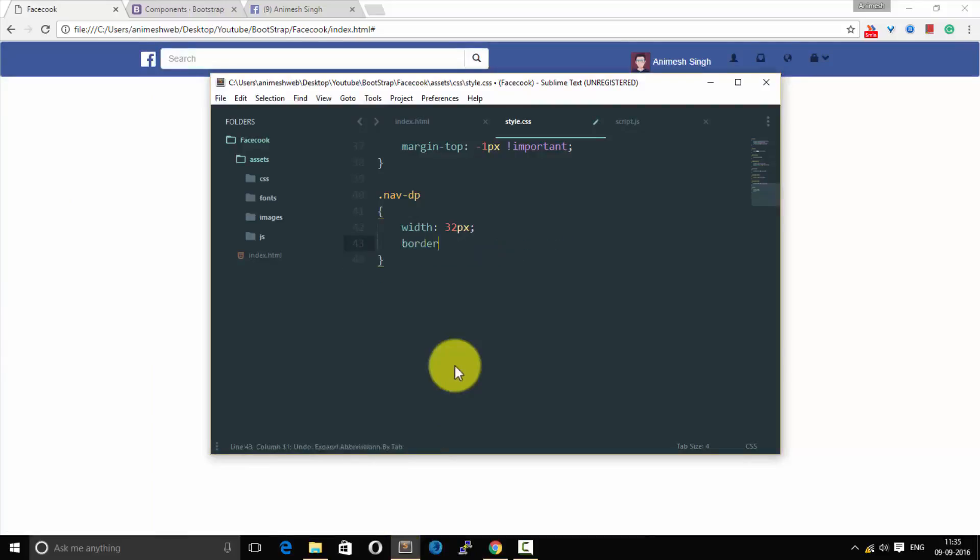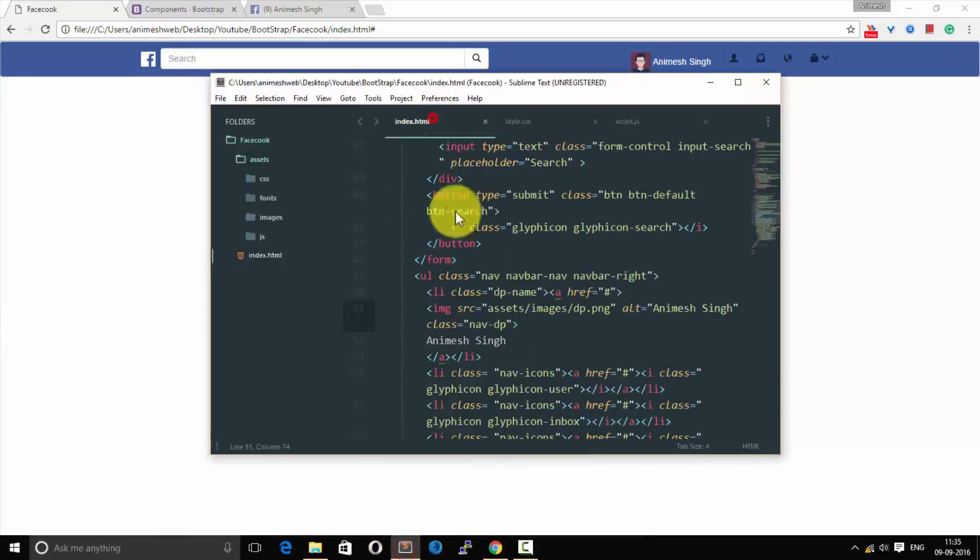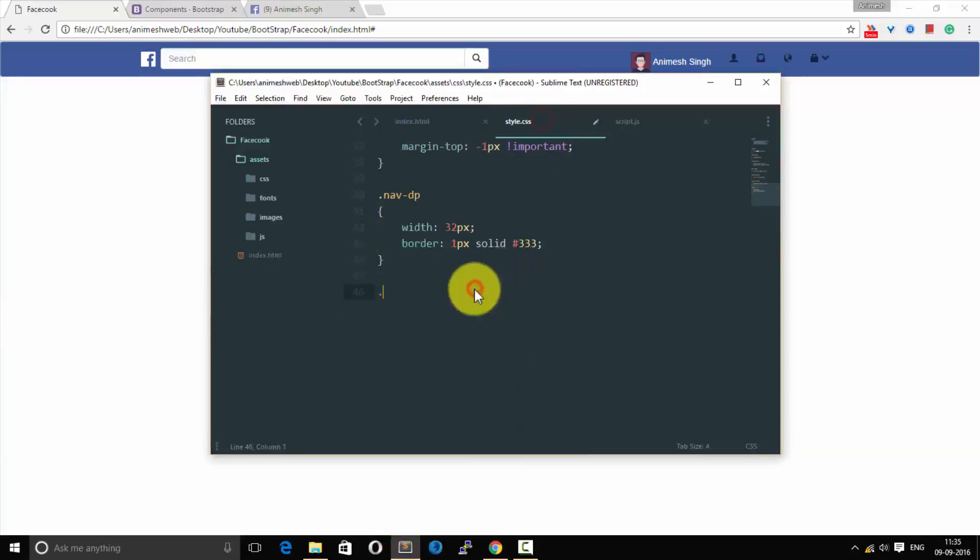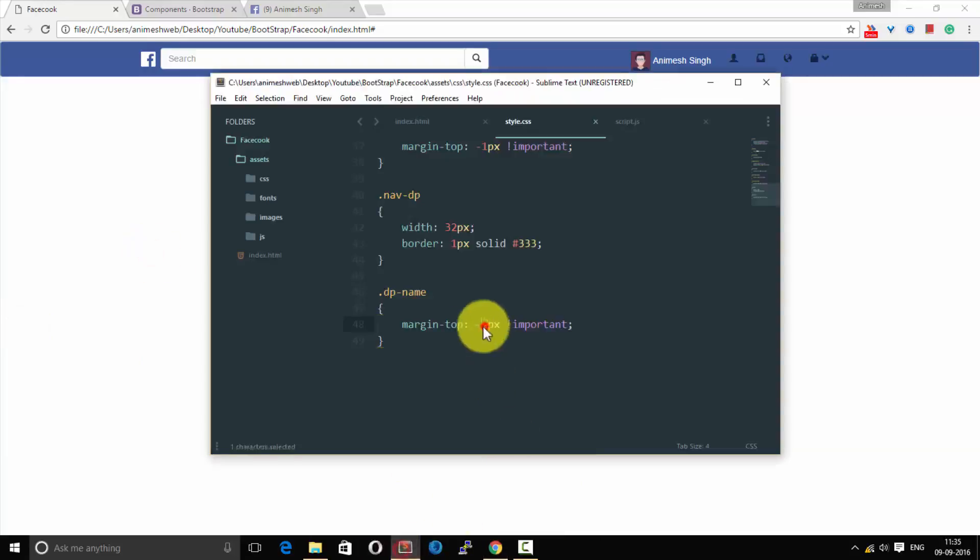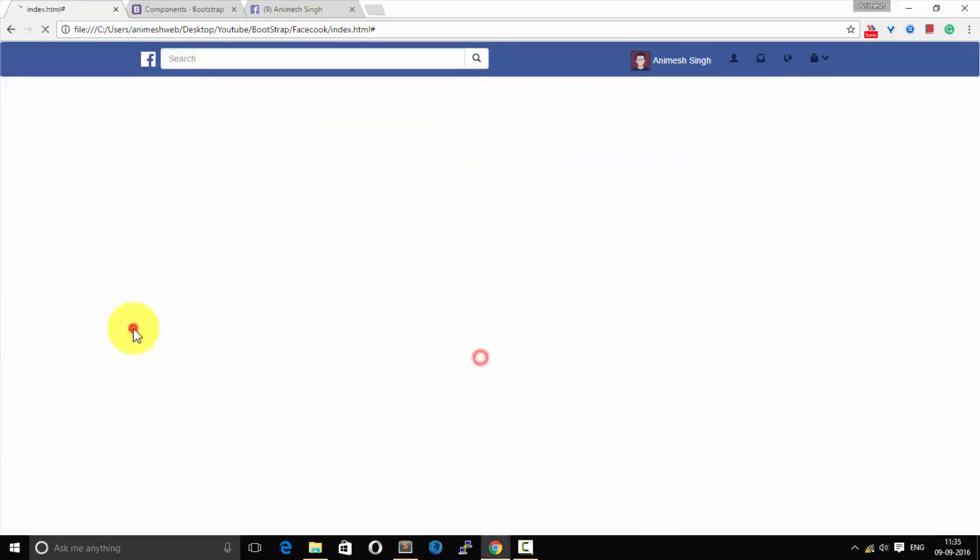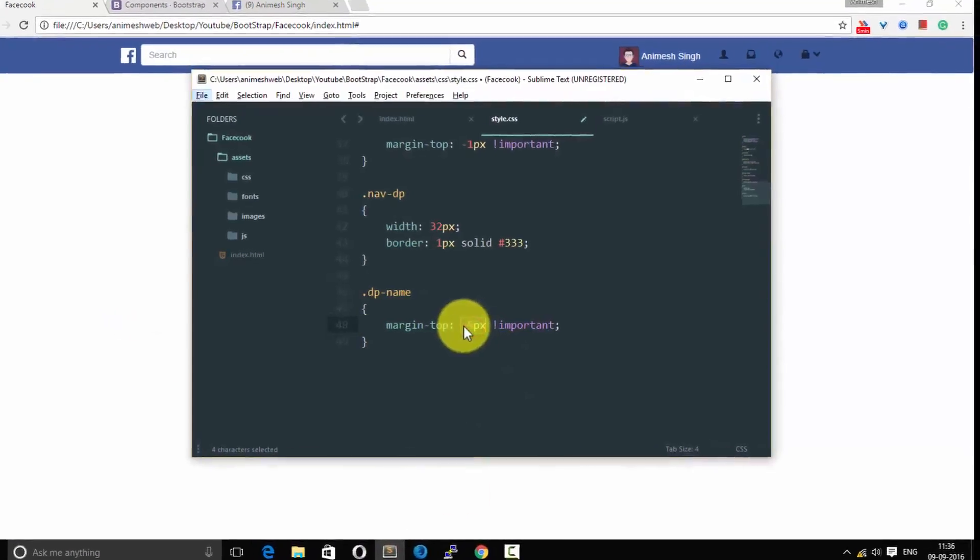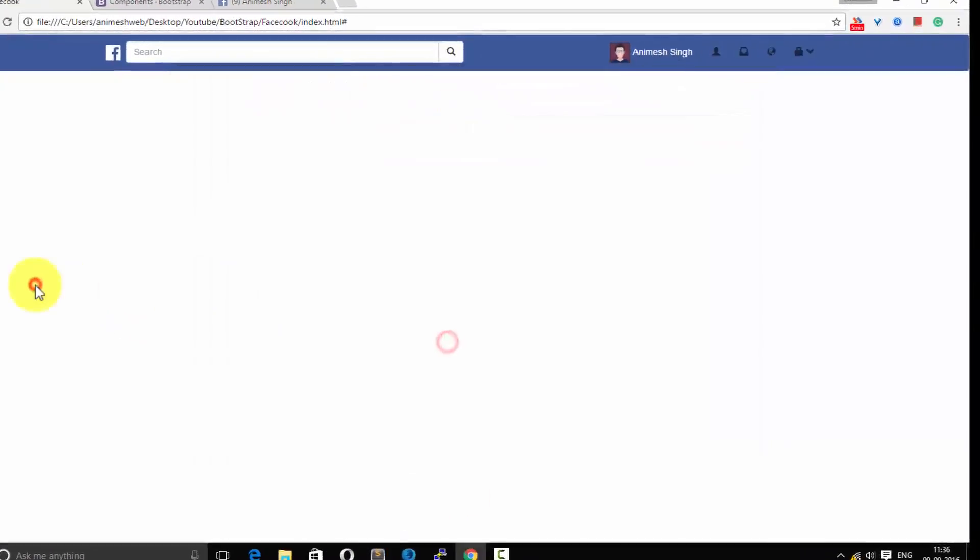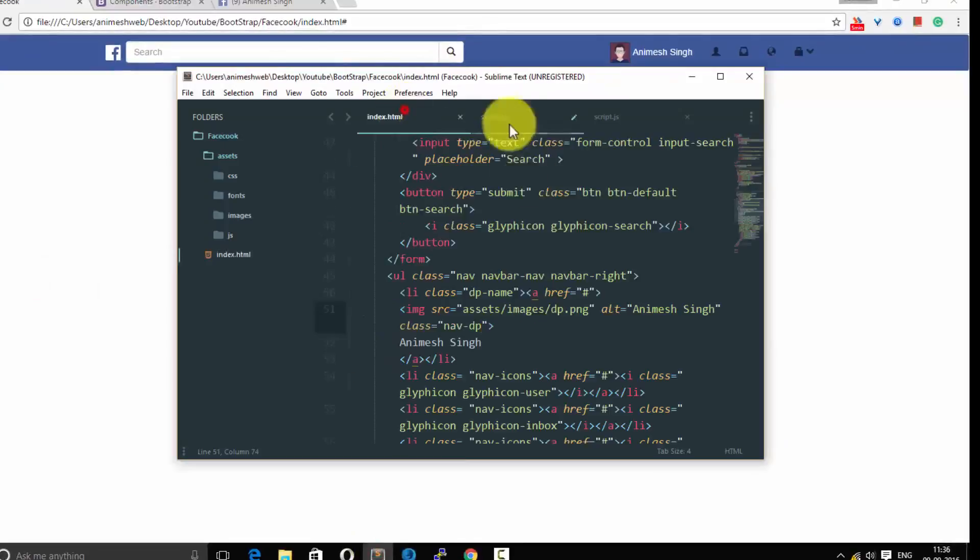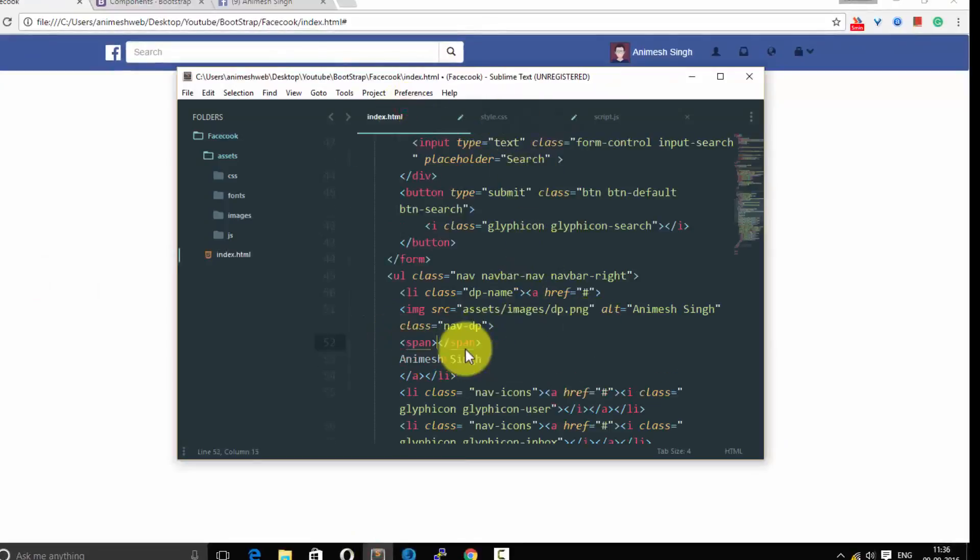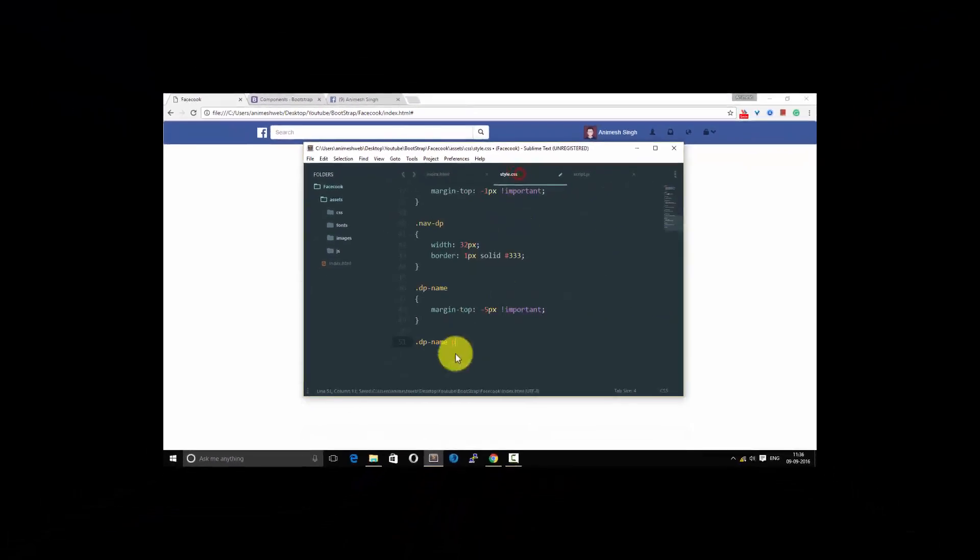And we're gonna give it nav-dp class name so we'll go to CSS and change the width of it. It's fixed right now and we'll give the border of 1px solid dark gray. So we need to give it a margin of 3px to the li such that it comes in horizontal lining and vertical alignment and it is good right now.